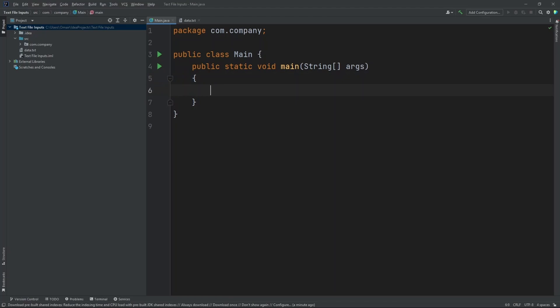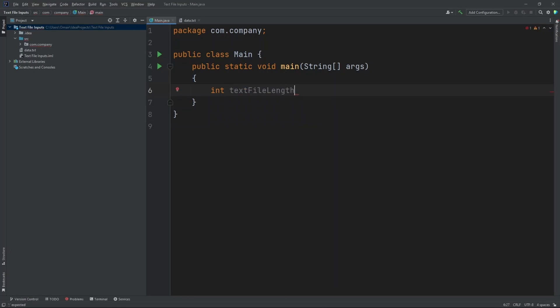Now, let's create a new integer. And this integer will represent how big our text file is. Int. Now, let's name this text file length. Now we're not going to define the integer yet, but we will later.